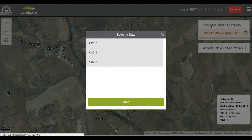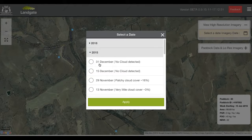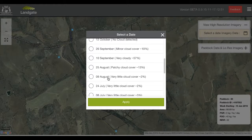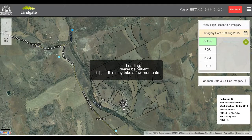For this demonstration we're going to open the imagery for the 9th of August 2015. The dates are listed latest first, oldest last, and for each entry we can see the date of capture and the amount of cloud cover as a percentage. We click on the date, click Apply, and wait for the imagery to load.